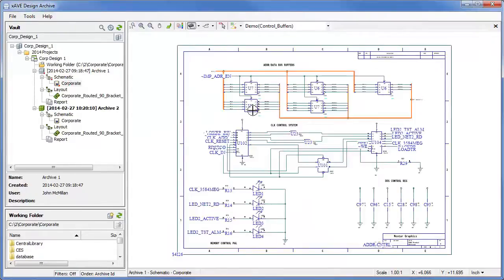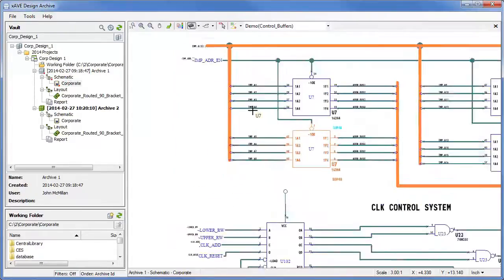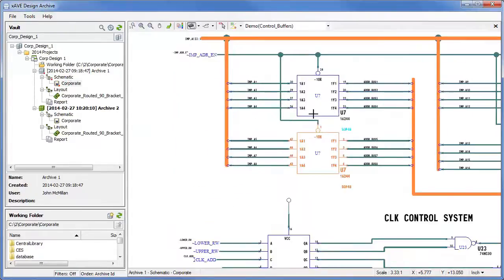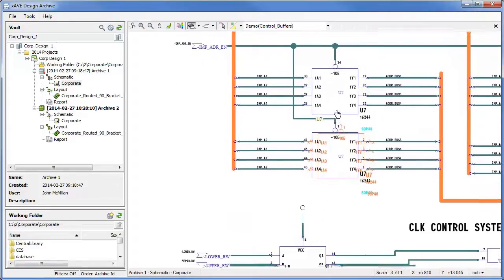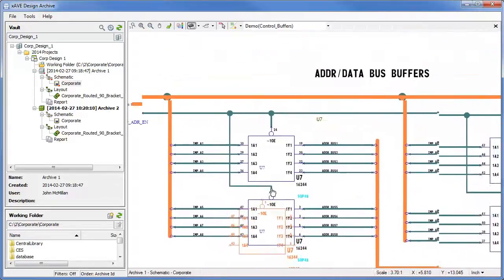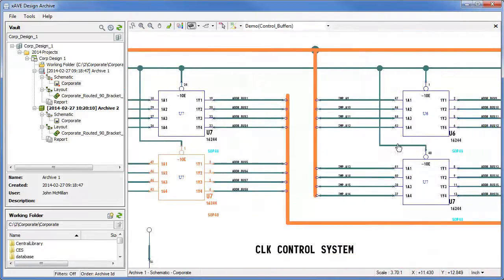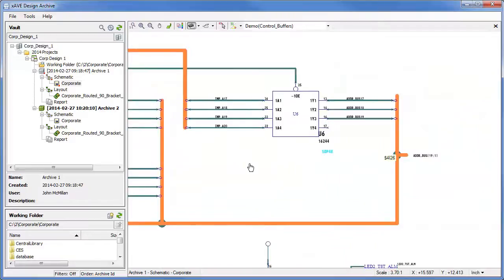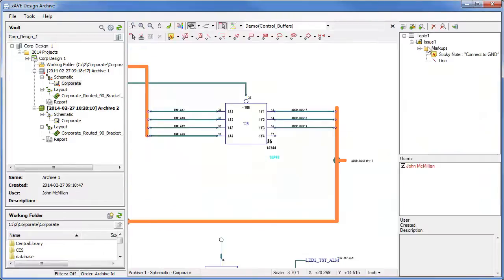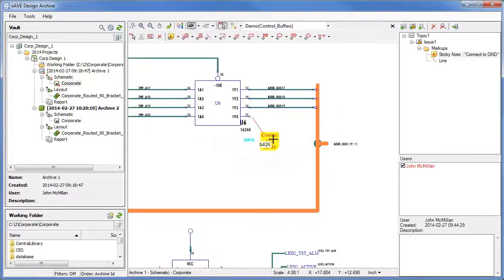There are extensive redline and markup capabilities for both the schematic and layout. The redline mode allows you to add collaboration text and graphical items and then associate them with design objects for easy review.